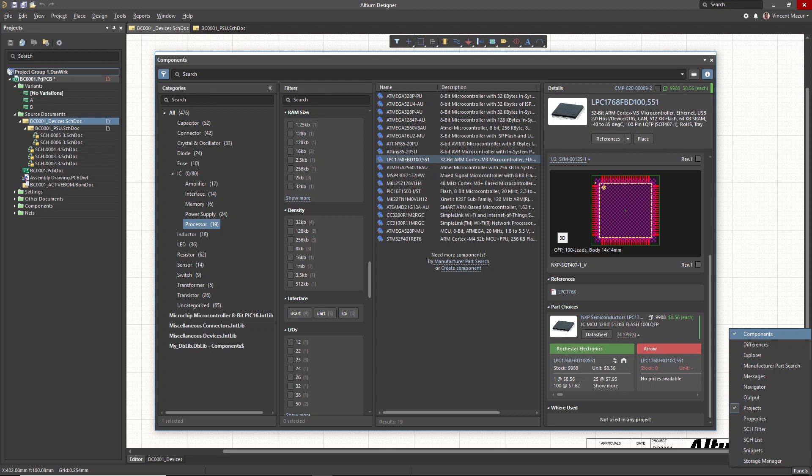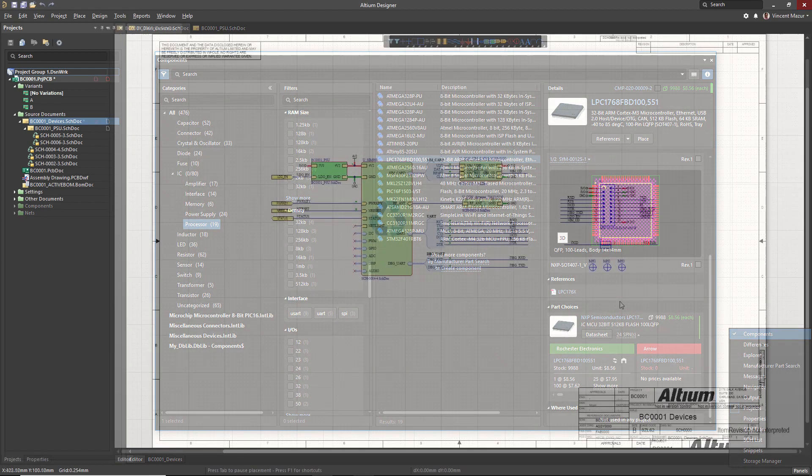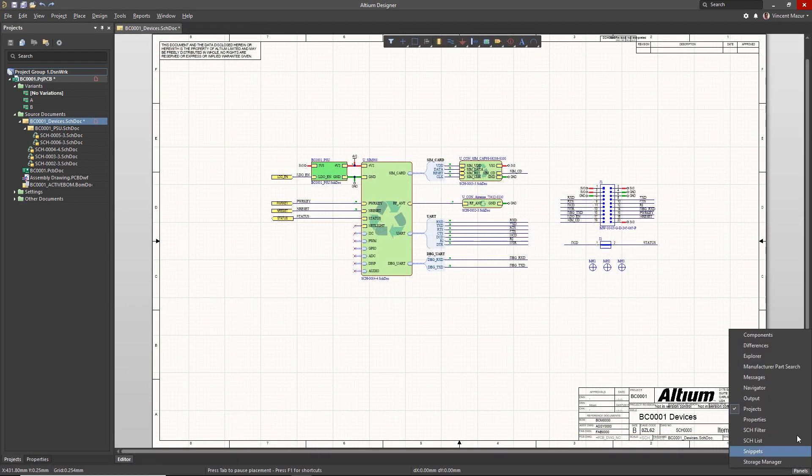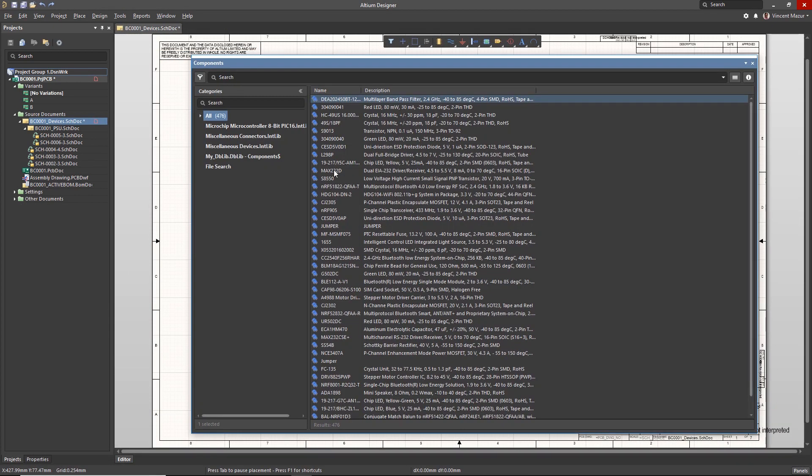Beginning with Altium Designer 19, the functionality for accessing components from the Library panel and Explorer panel has been consolidated into the Components panel. To access your libraries, open the Components panel from the Panels menu located at the lower right part of Altium Designer.